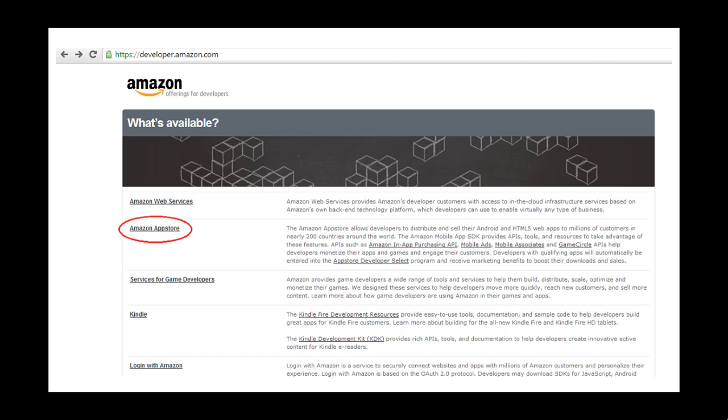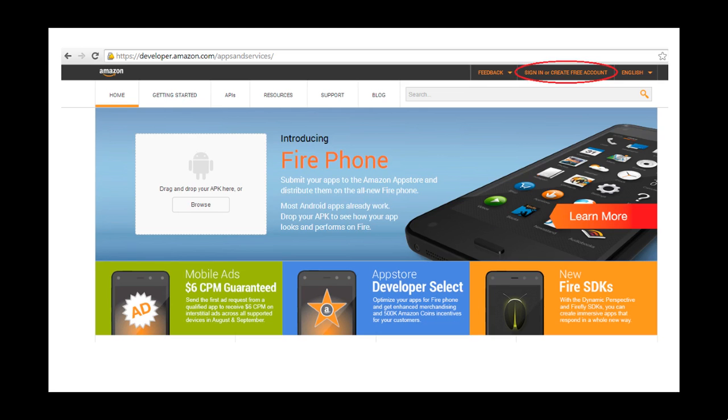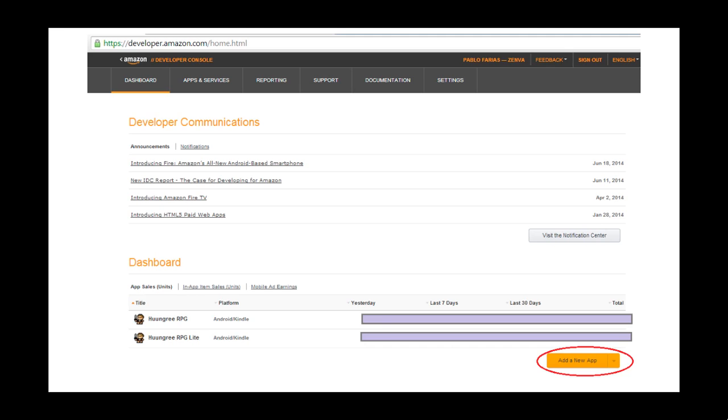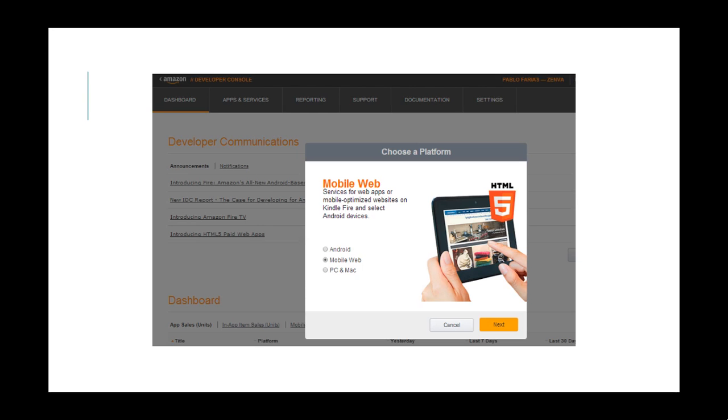Start by going to the Amazon Developer Portal at developer.amazon.com. Click on Amazon App Store, sign in on your top right. That will take you to your dashboard. Scroll down your dashboard and click on Add New App. On Choose Platform, pick Mobile Web.